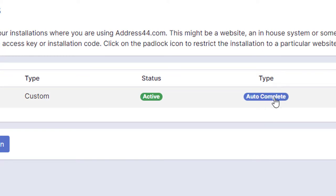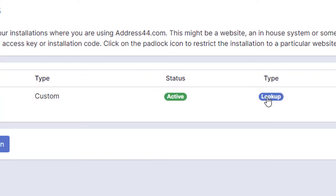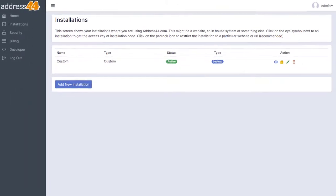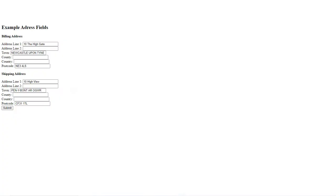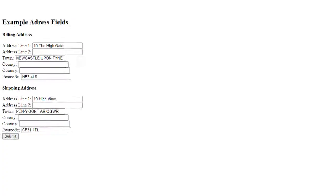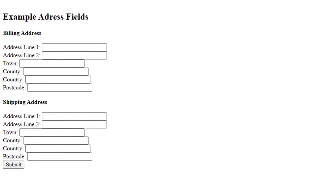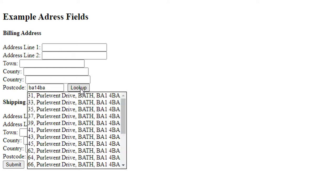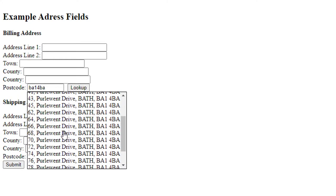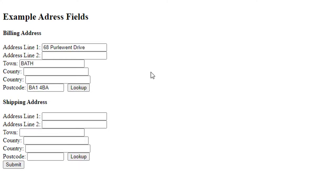We've got Address Autocomplete set there at the moment. If I want to choose Postcode Lookup, I would just click on Autocomplete. Then when you go back to the web page, click on Refresh—it's now going to have a lookup button next to the postcode field. If you type in a postcode and then click on Lookup, it's going to give a selection of addresses to choose, and that's the same in the shipping address fields as well.